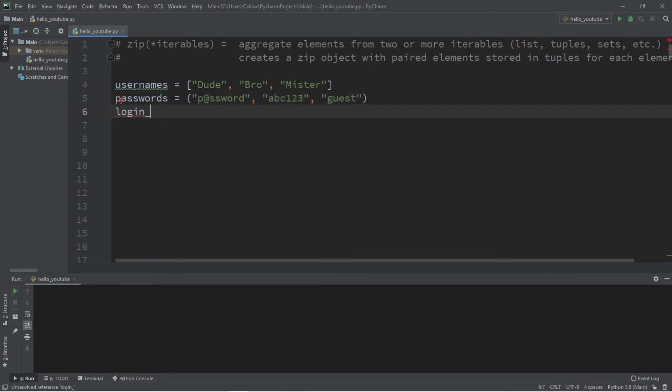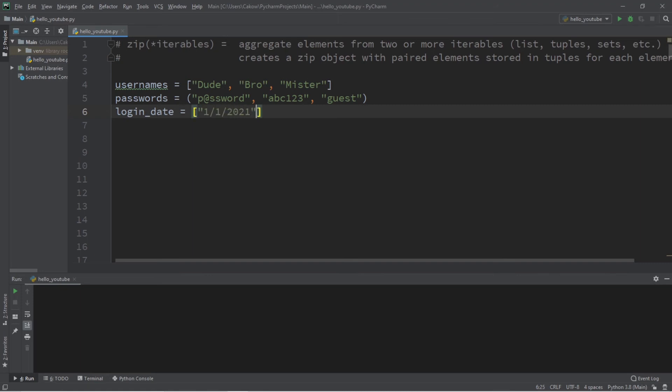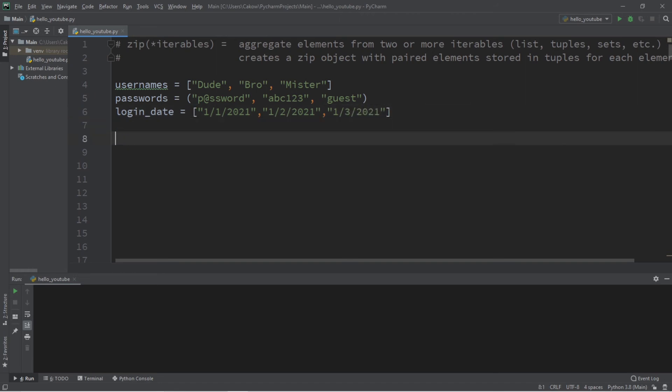I'll call this login_date equals, and why not make a list. Let's make up some dates: 1/1/2021, 1/2/2021, and 1/3/2021.